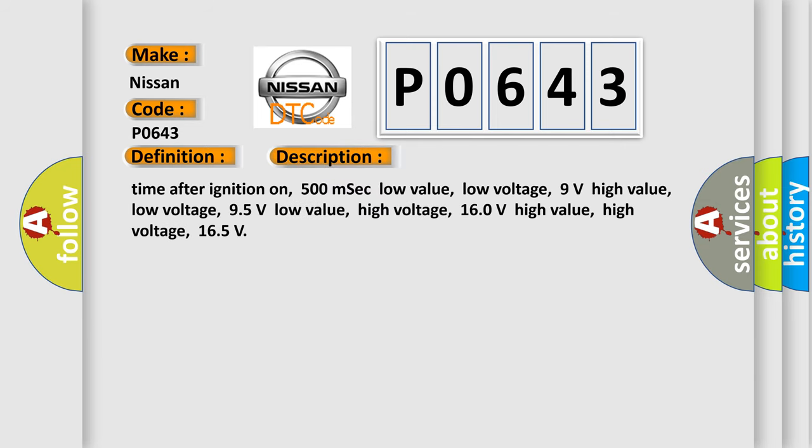Time after ignition on: 500 MSEC. Low value low voltage: 9 volts. High value low voltage: 95 volts. Low value high voltage: 160 volts. High value high voltage: 165 volts.